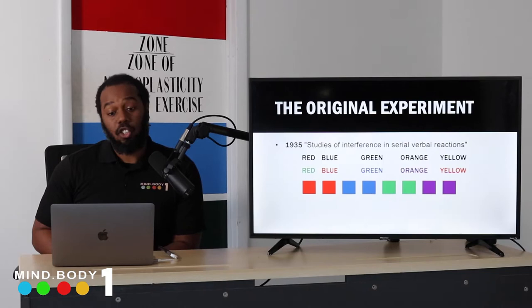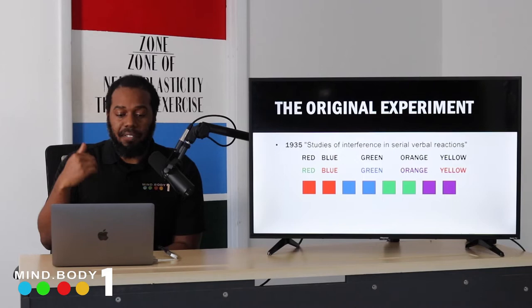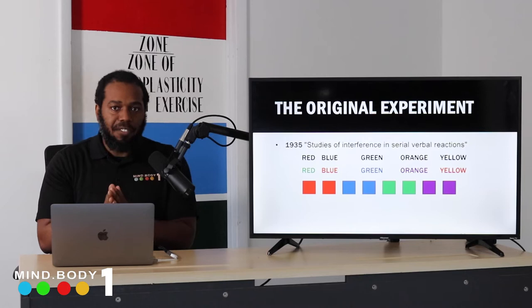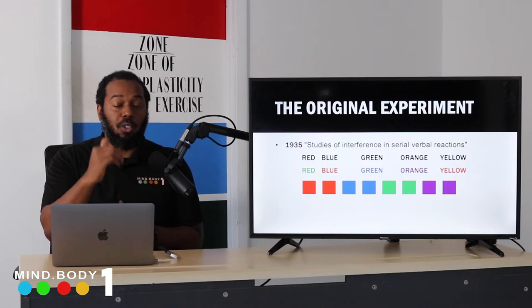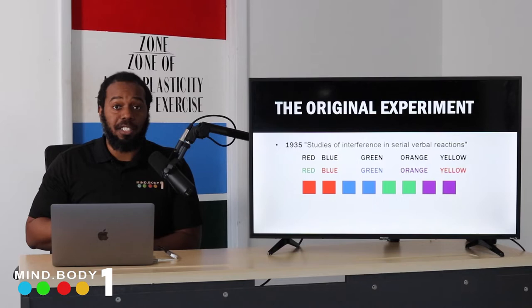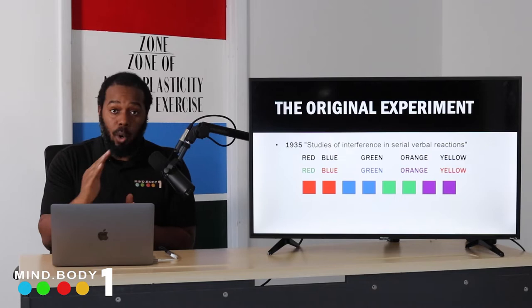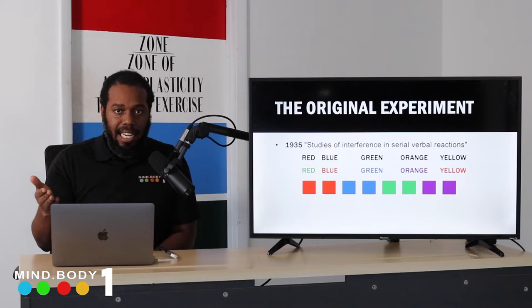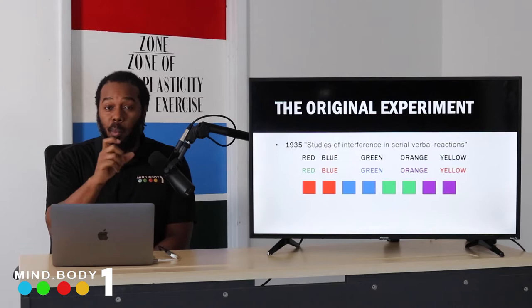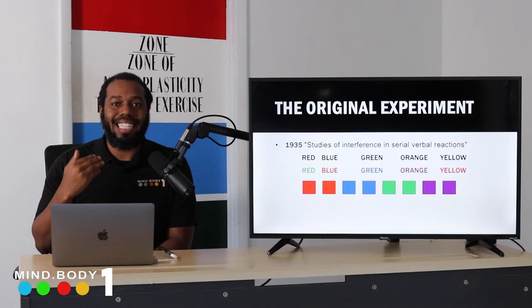For those who may not be following along — what is the Stroop Effect? Let's go back to the original 1935 experiment: 'Studies of Interference in Serial Verbal Reactions.' The goal was to see if there was a difference in processing speed when the word and the ink color were neutral, congruent, or incongruent. In the neutral condition, the ink was black and participants simply read the word — red, green, yellow, orange, purple — based on what it said, with no color difference in the ink.